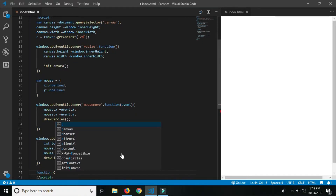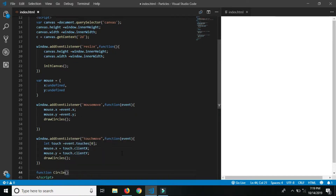Add the circle function with parameters: x, y, radius, vx (velocity x), vy (velocity y) for vertical x/y coordinates, a color variable for color, opacity, birth for when the particle starts, and life for when the particle stops.